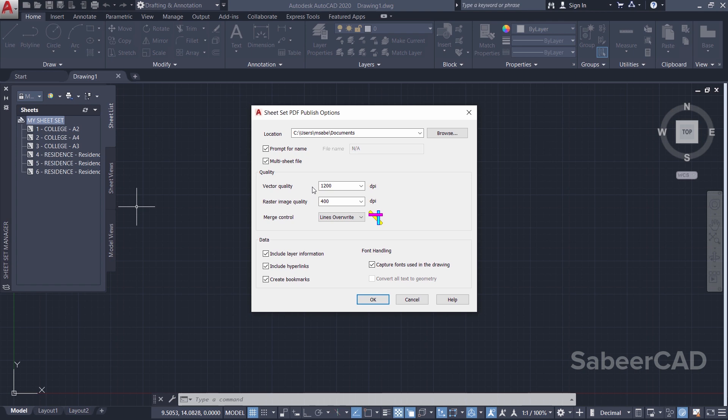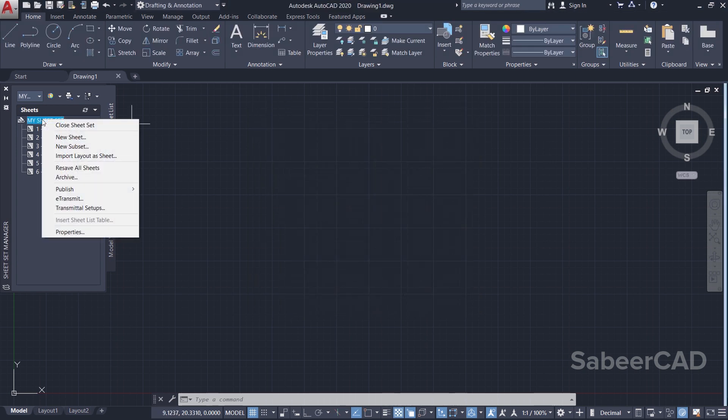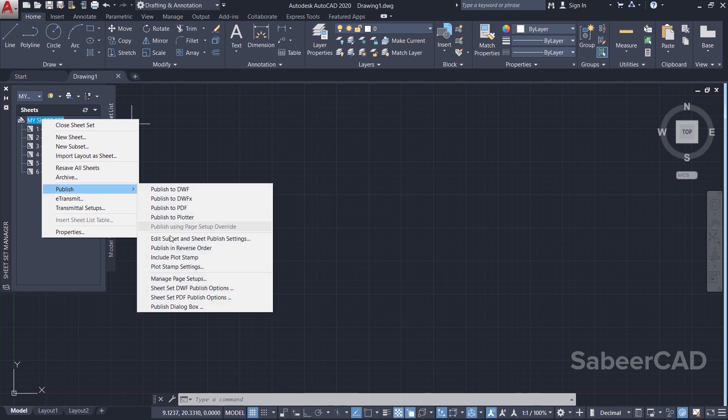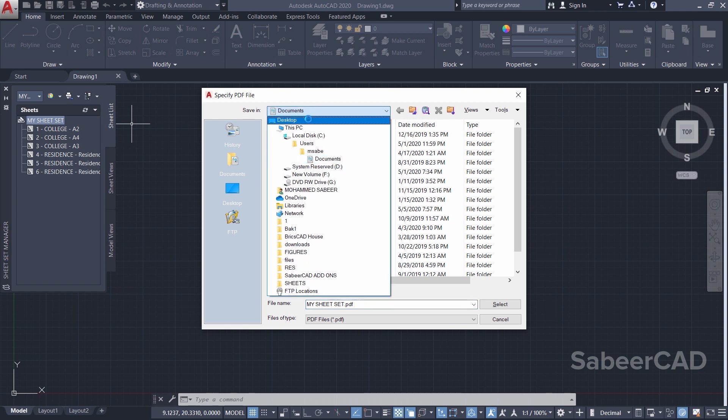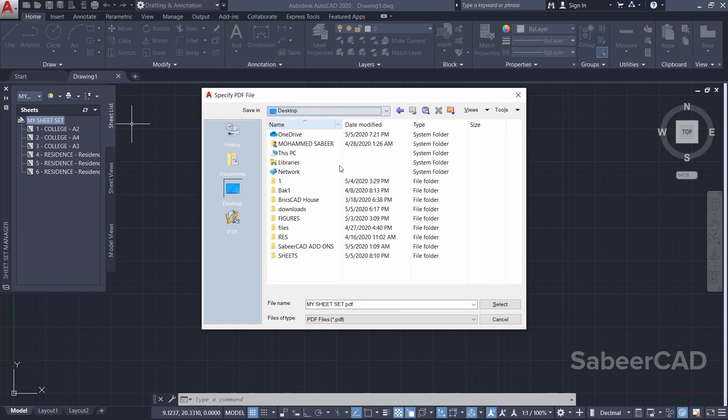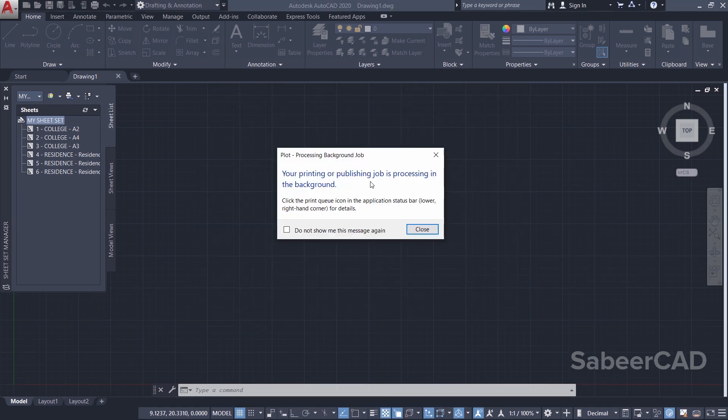And you can also specify the resolution of plot. I'll give OK. Now I'll right-click again over here, then Publish, and I'll click on Publish to PDF. Then I'll keep the PDF on the Desktop and select.